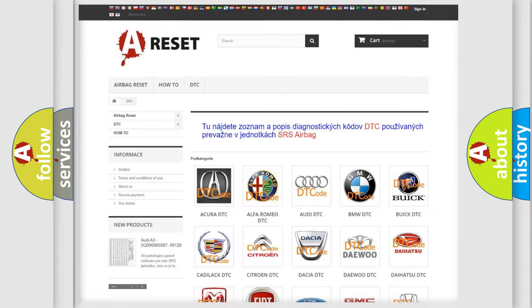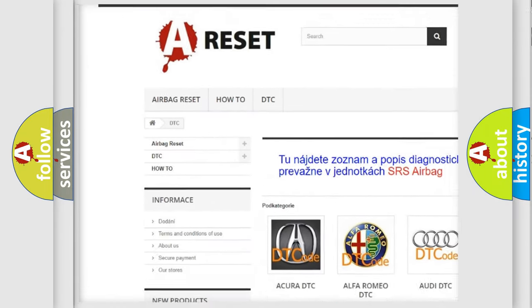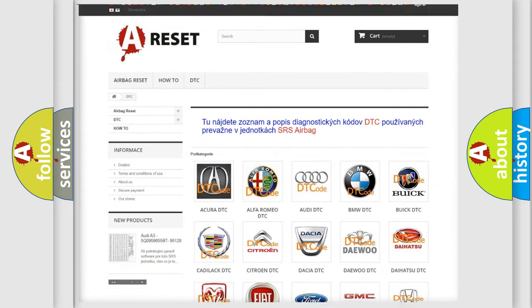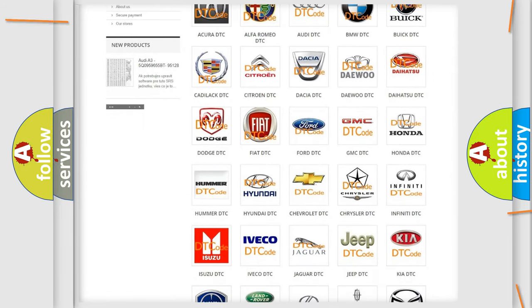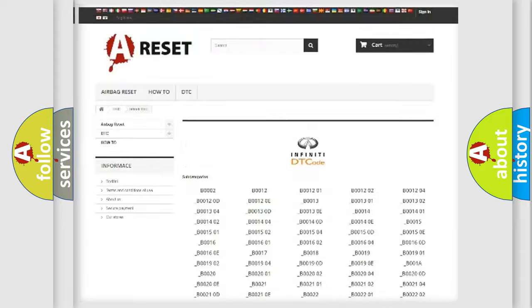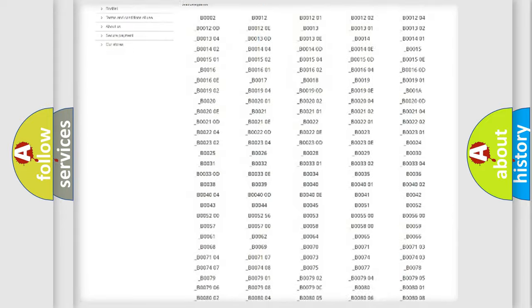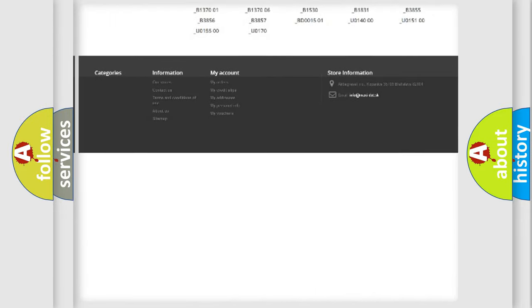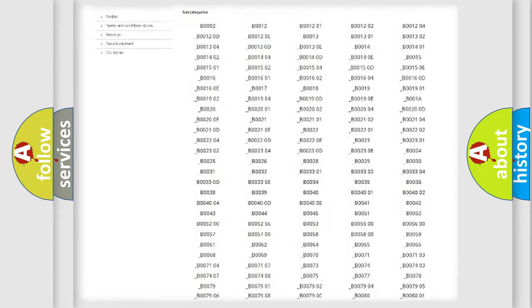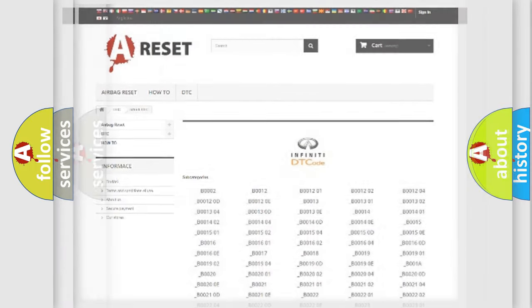Our website airbagreset.sk produces useful videos for you. You do not have to go through the OBD2 protocol anymore to know how to troubleshoot any car breakdown. You will find all the diagnostic codes that can be diagnosed in Infiniti vehicles, and also many other useful things.